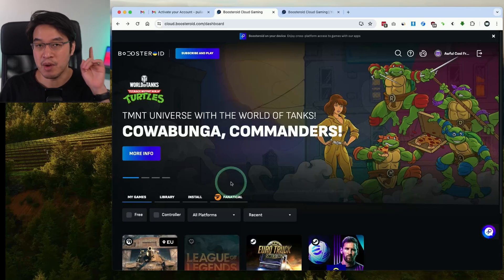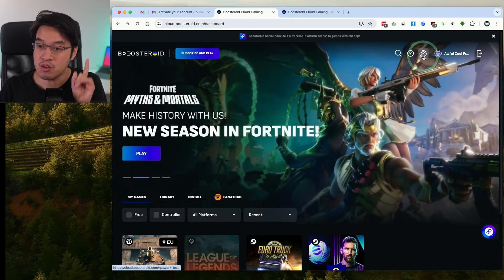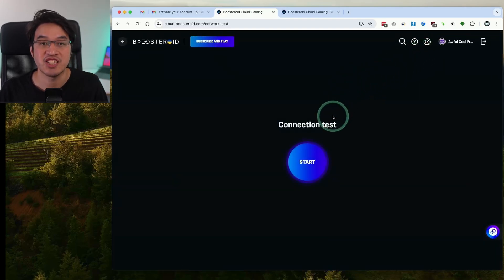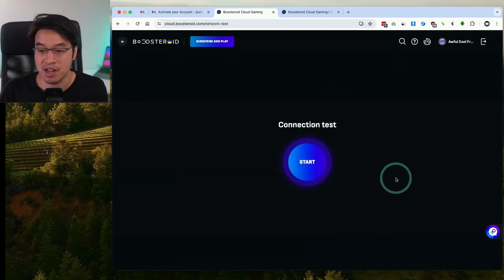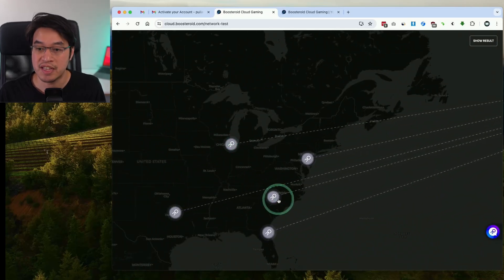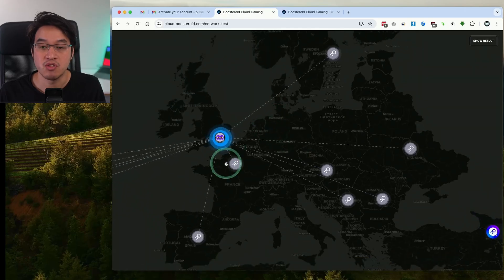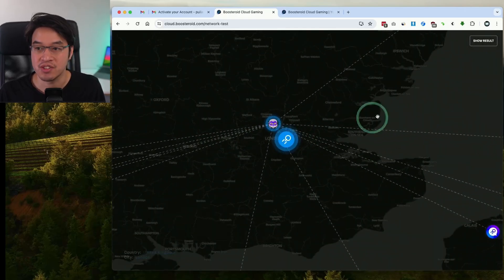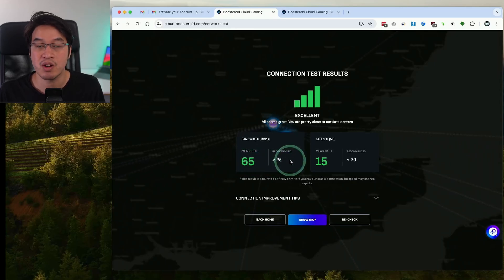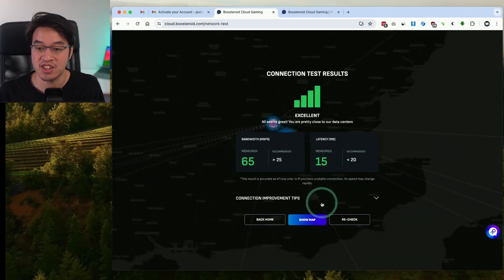One thing we should check before paying any money is whether your internet connection is fast enough. Once you've signed in, there's a connection test button on the top right — go ahead and press start. This service works best if you're located near one of their data centers, for example in North America or Western Europe. Here I'm getting 65 megabit, which is over the recommended 25, and my latency is 15 milliseconds, which is under the 20 millisecond recommendation — so my connection is good enough.